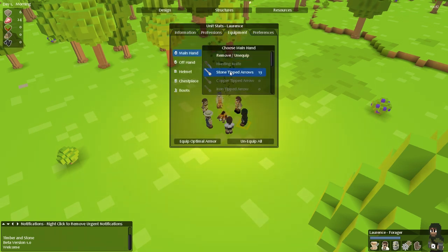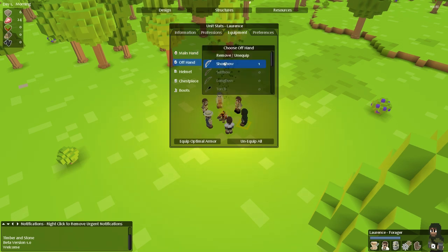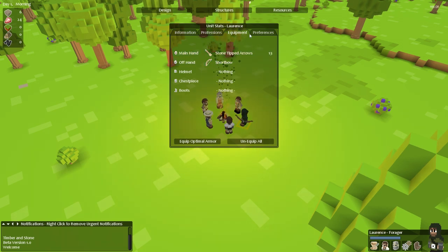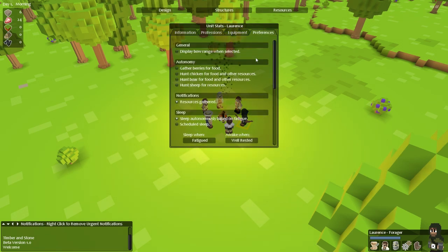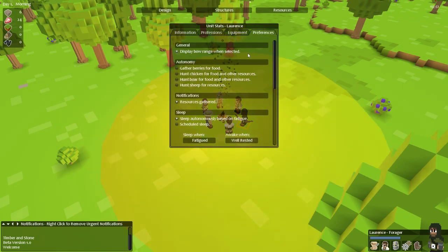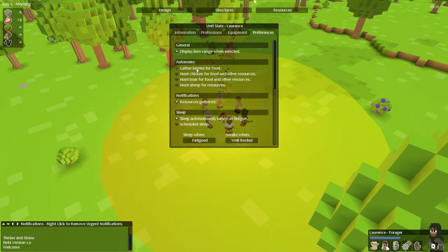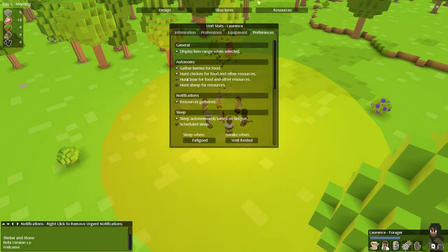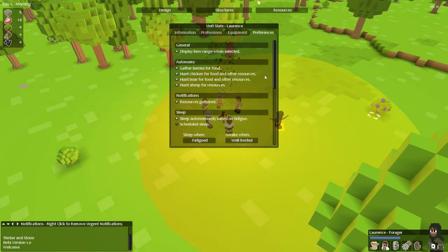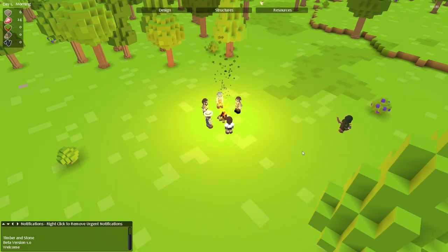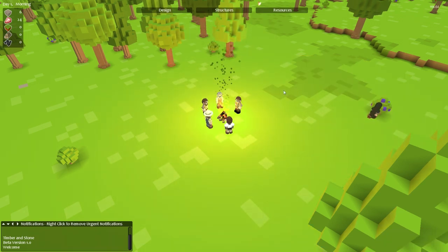As a forager I'm going to give him some stone tipped arrows and a short bow. And these are things that I've already started with. And then I'm going to go into the preferences and tell him to display his bow range when he is selected so I can see this yellow circle around him which lets me know what he can shoot. I'm also going to tell him to automatically gather berries and hunt for everything in the game. And then I'm going to click anywhere off of this panel and that's going to disappear and he's going to go off and do his own thing.